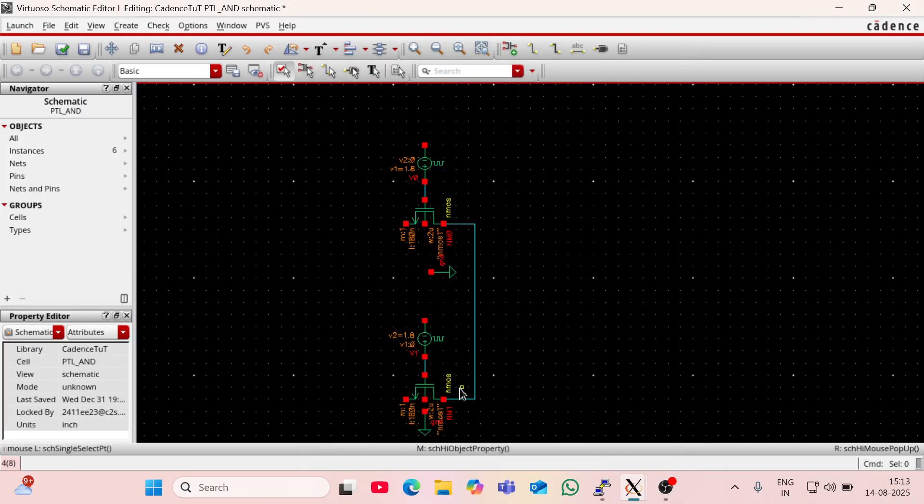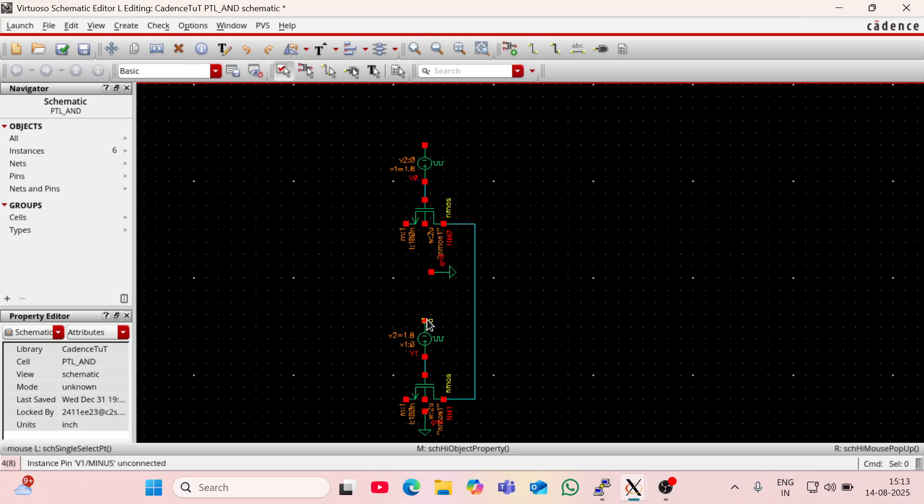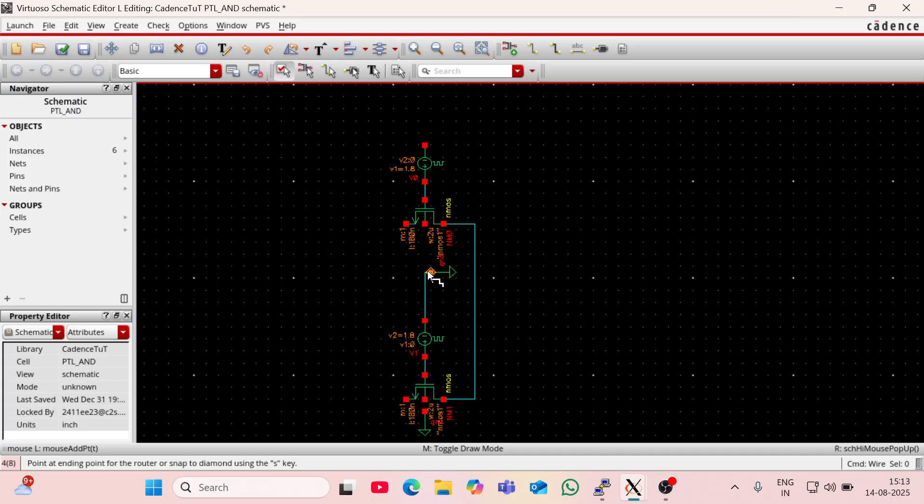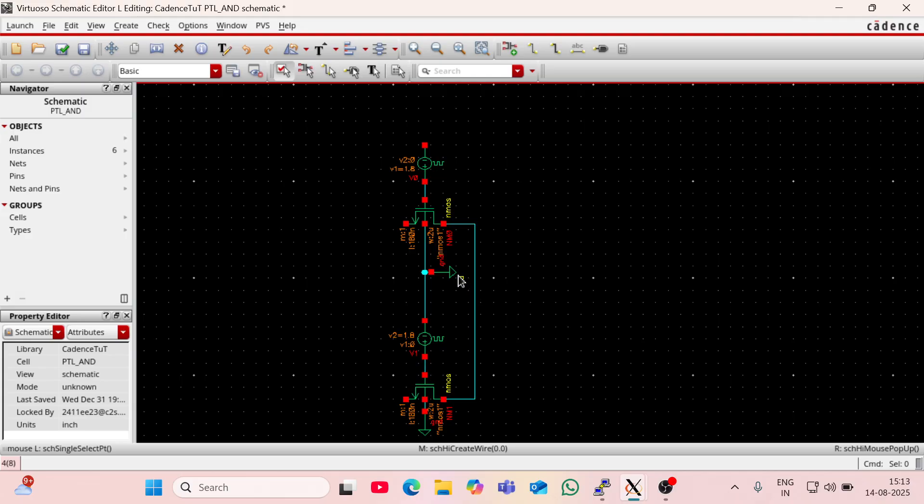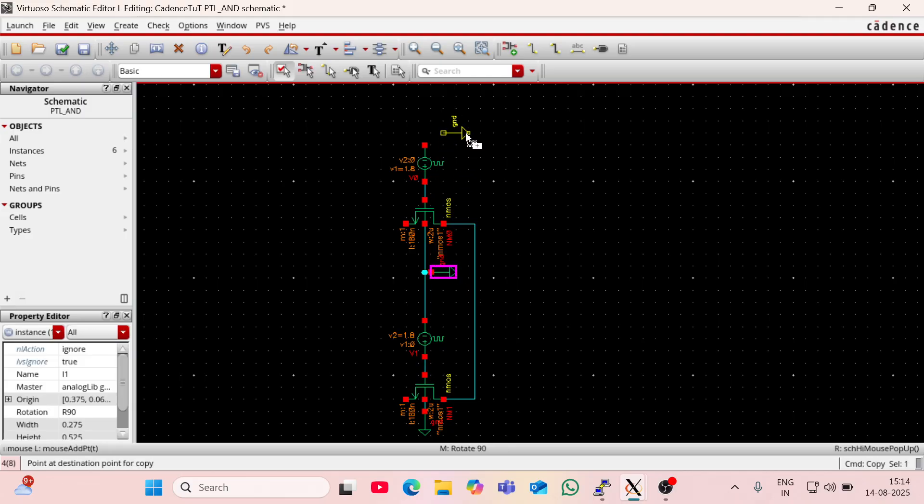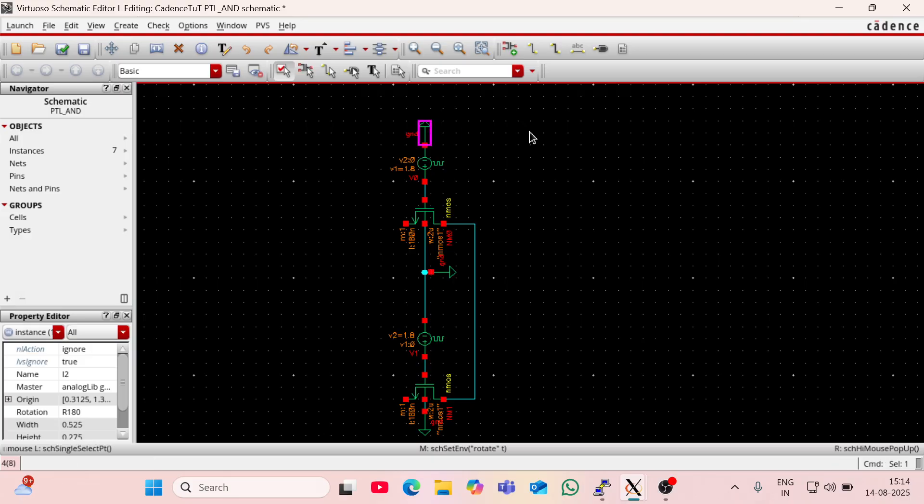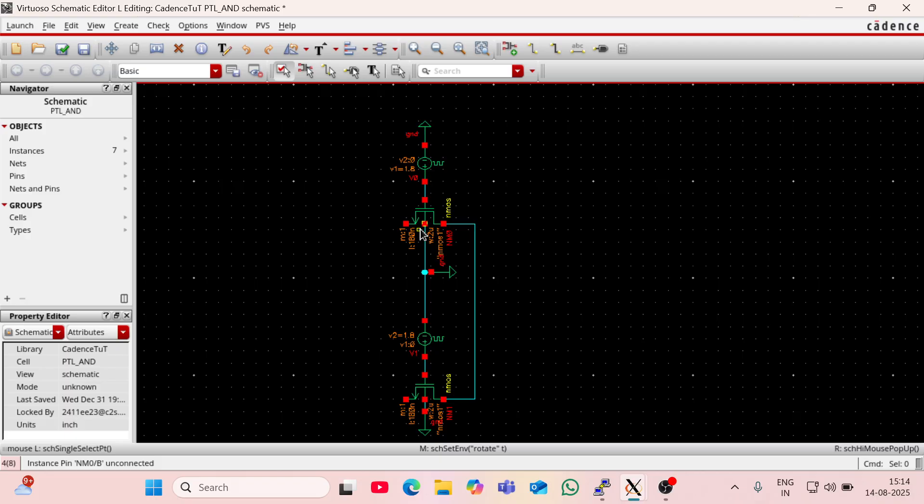The other terminal of this pulse will be connected with ground, so I am going to connect it with ground. This bulk terminal of NMOS should be connected with ground, so I am going to connect it with ground and this pulse to this ground. One more ground is required to give the negative terminal of this vpulse. I am going to rotate it.